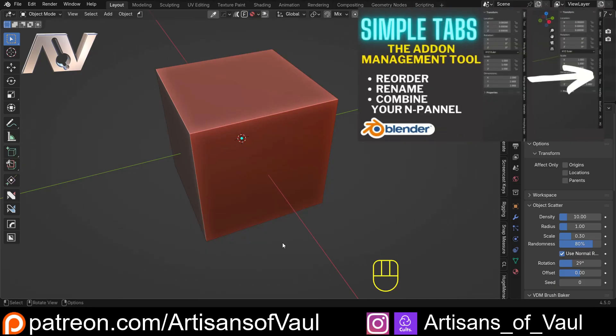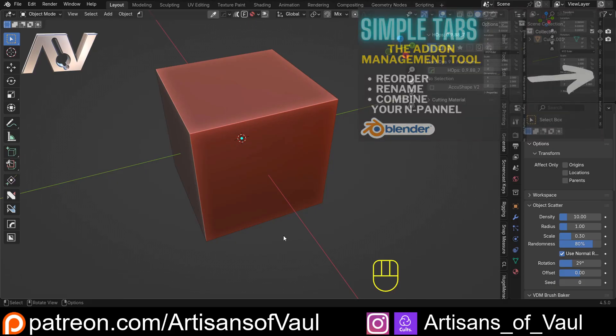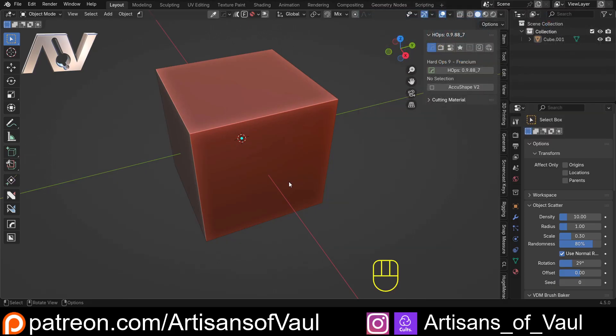I have got a separate video on that. Again, there'll be a link in the description. So do feel free to check that out. But as I say, in combination, I think these two are pretty much perfect.